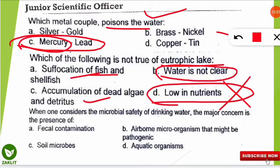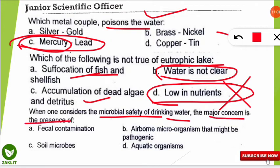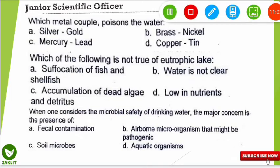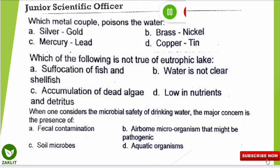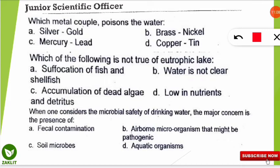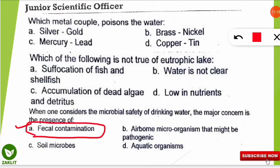The next question is again from drinking water: when considering the microbial safety of drinking water, the major concern is the presence of what? The correct option is A — the major concern is fecal contamination. For example, an E. coli test is used to determine whether water is contaminated with fecal matter. That's why for drinking water, the major concern is fecal contamination.